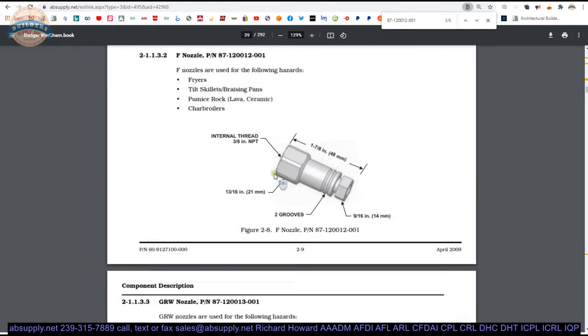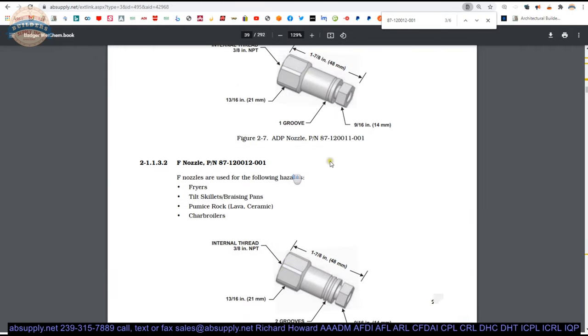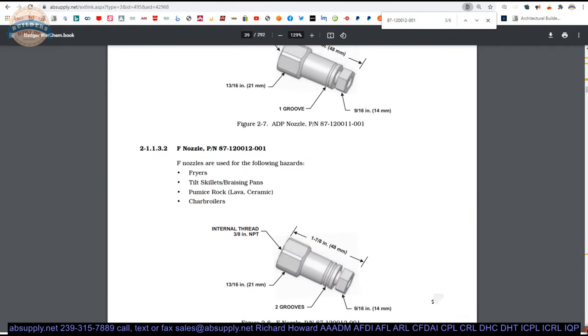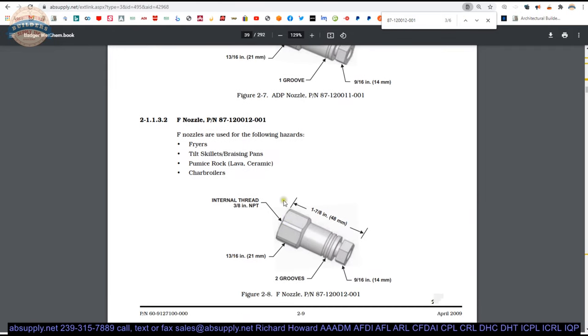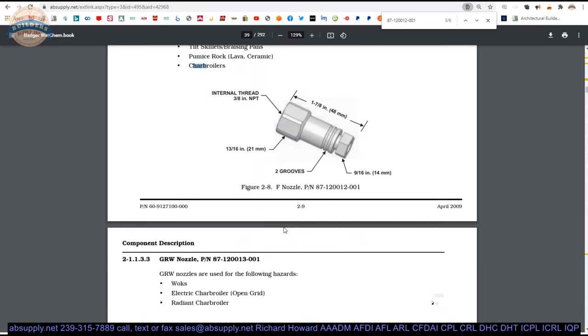Let's get to the F nozzles section. F nozzles are used for the following hazards. Fryers, tilt skillets, brazing pans, pumice rock, lava ceramic, char broilers. Gives you the dimensional properties.